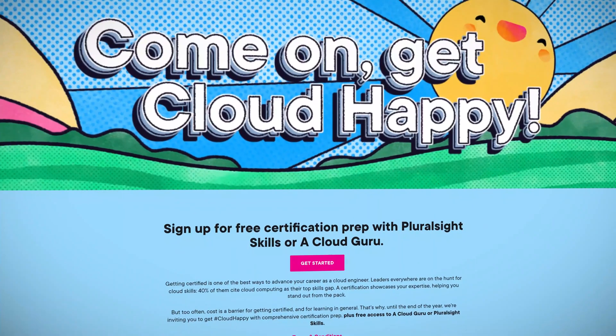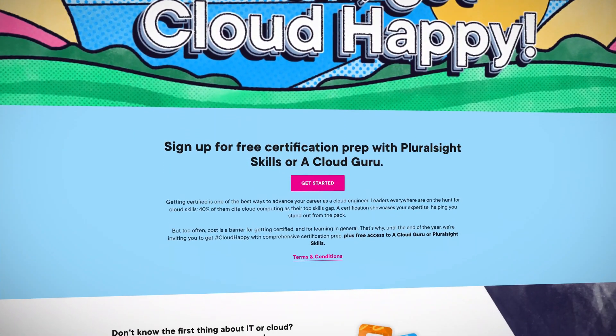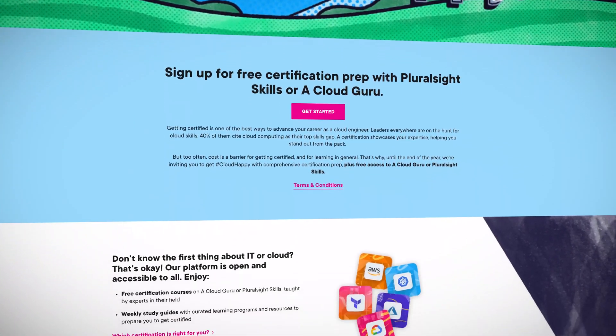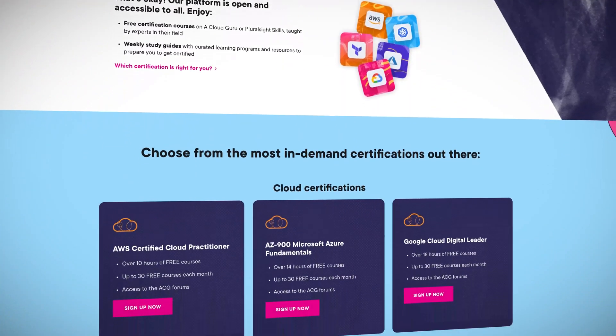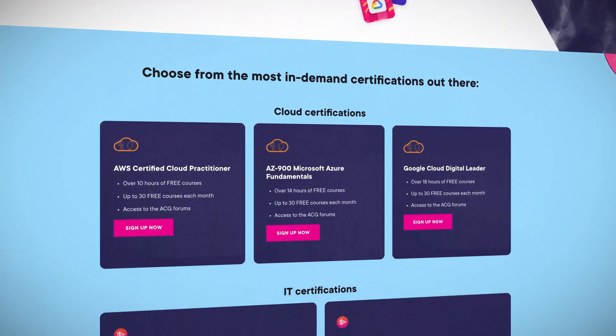Have you ever heard that the best things in life are free? It's true, and one of those free things right up until the end of the year is certification prep. Whether you're a beginner or a seasoned pro, you can access free certification courses on A Cloud Guru or Pluralsight Skills, taught by experts. You get weekly study guides with learning programs and resources, all to help you prepare to get certified.